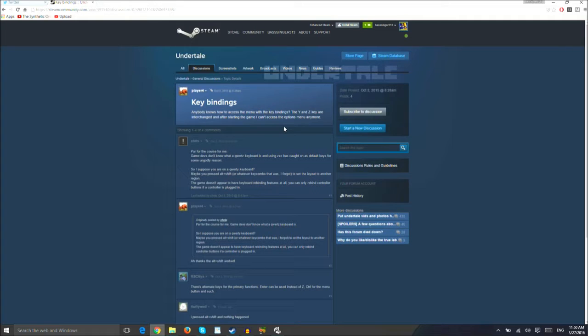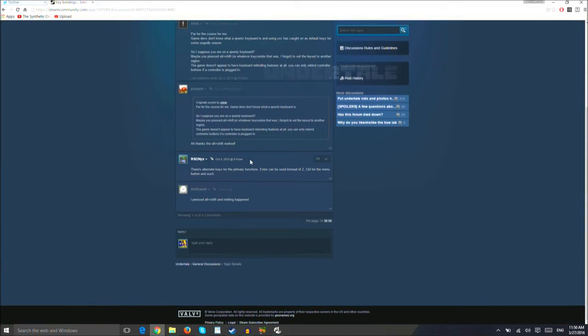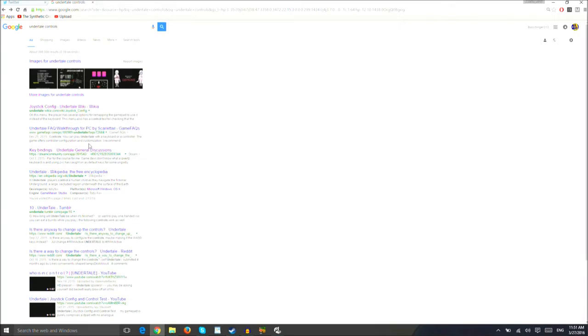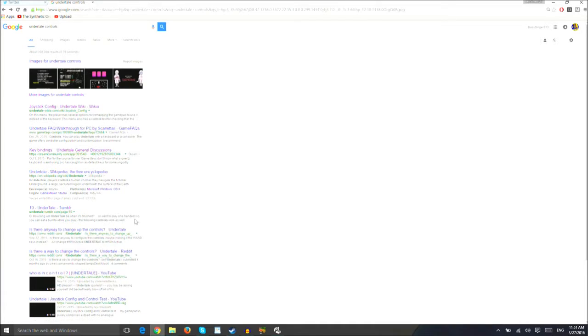The Y and Z keys are interchangeable? What? Press Alt to Shift. What's the pause button again? Is it Escape? I'm gonna assume it is Escape, but I don't know. Change controls. Undertale.